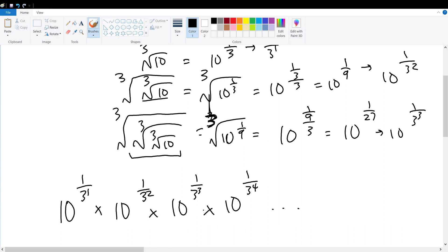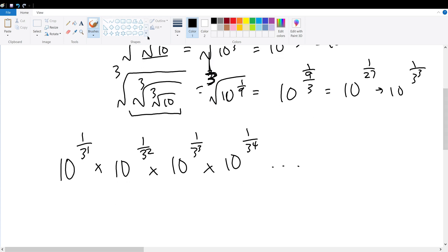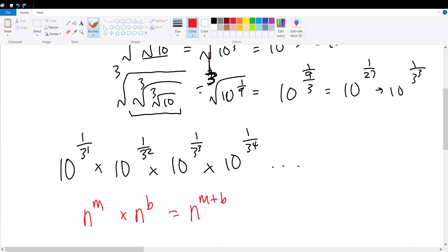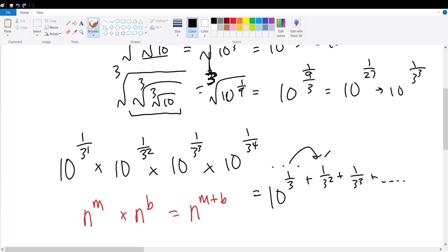Since we're multiplying terms with the same base, we apply the rule: n to the m times n to the b equals n to the m plus b. So the product evaluates to 10 to the power of (1/3 + 1/3² + 1/3³ + ...). We have a geometric sequence where every term differs by a common ratio of 1/3.